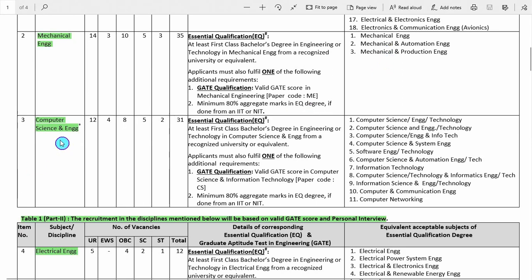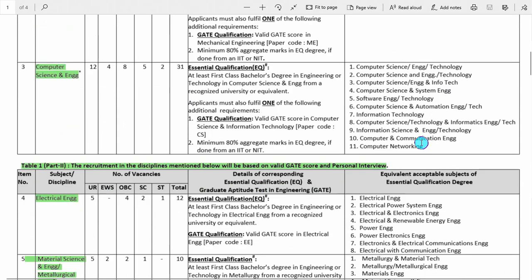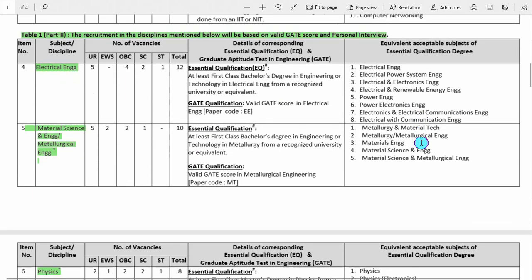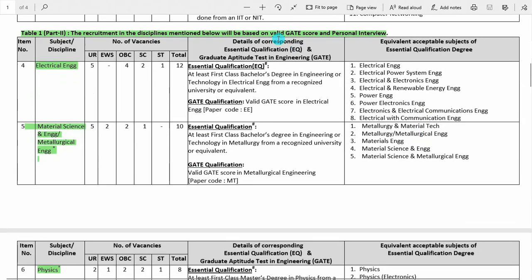Computer science and engineering — total number of vacancies — essential qualification is same as above: first class bachelor's degree or any one of the listed qualifications. These are the equivalent subjects. Part 2 contains those disciplines in which recruitment will be based only on a valid GATE score card plus personal interview. There will be no descriptive examination for Part 2.